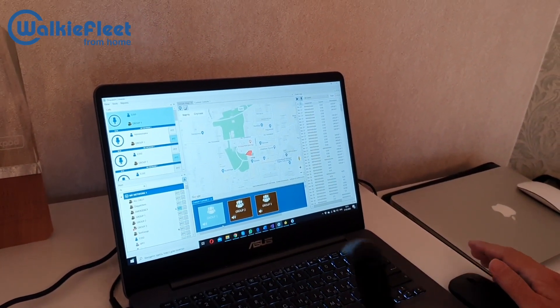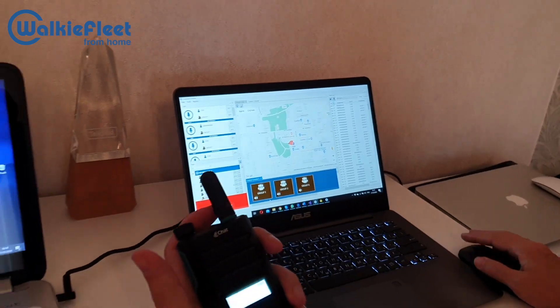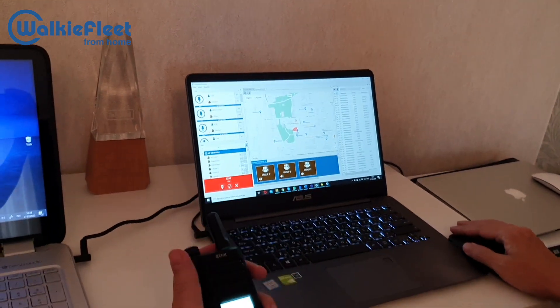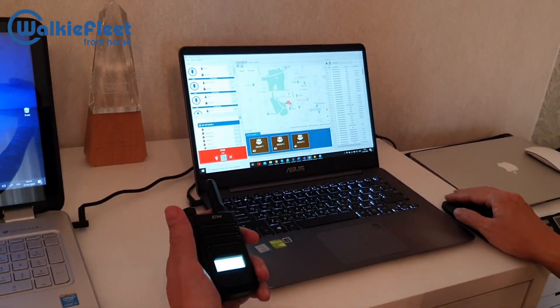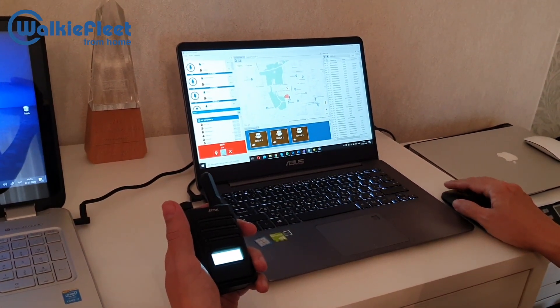Well, next is the SOS button. We got an alert about the emergency here. We can acknowledge it.